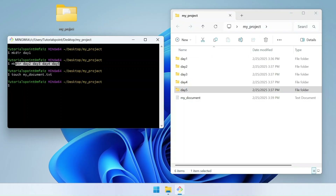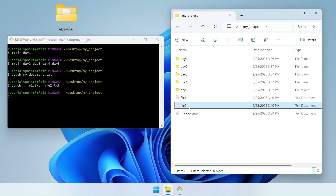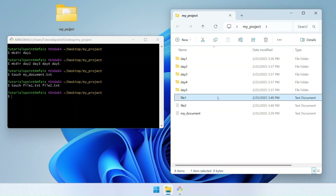Similarly, just as we did with mkdir using multiple names separated by spaces, we can do the same with the touch command. I'll write touch, then file1.txt, then a space, then file2.txt. If I hit enter, you will see two files created in one go using the touch command.